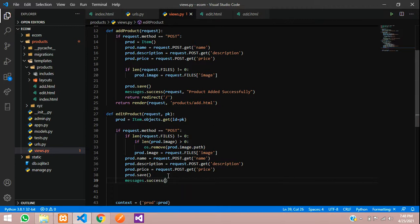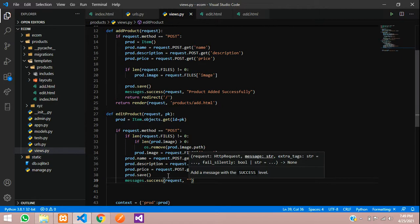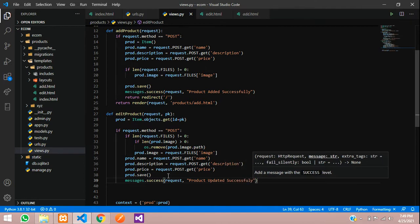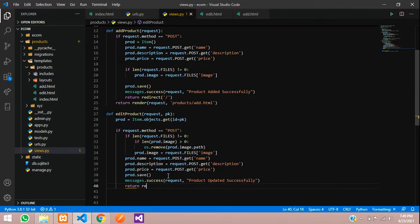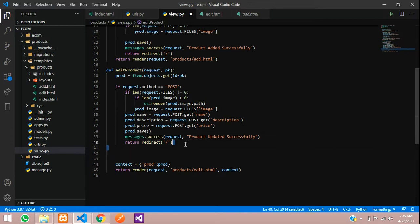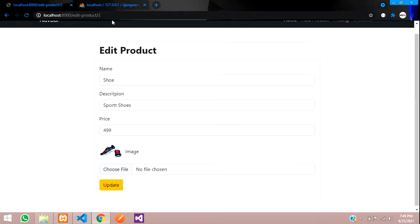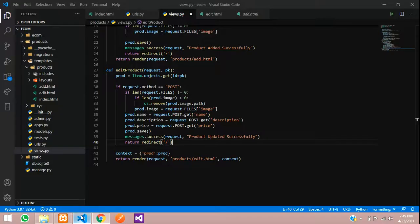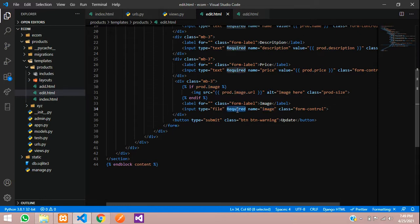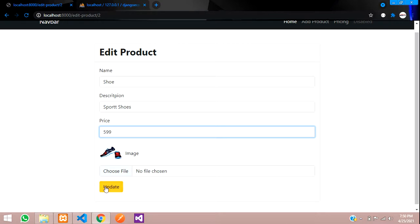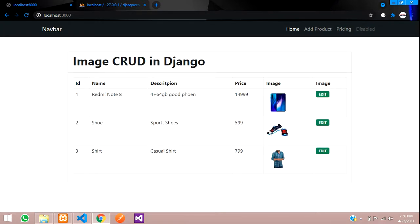Set a success message: messages dot success with 'Product updated successfully', then return redirect to the home page. Save the code, open the browser, and reload the page. Change the price to 599 and click update — it shows 'Product updated successfully' and the price is changed. Also remove the 'required' attribute from the image field in the edit template so we don't have to upload an image every time.